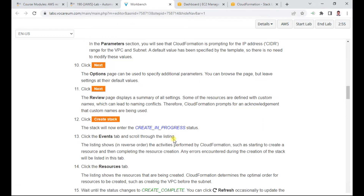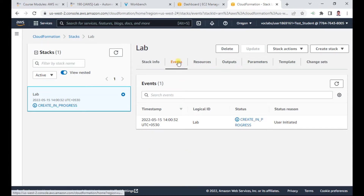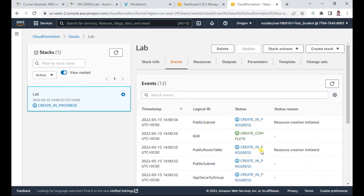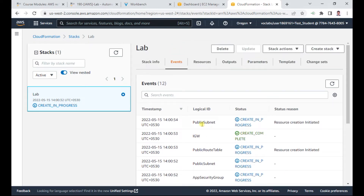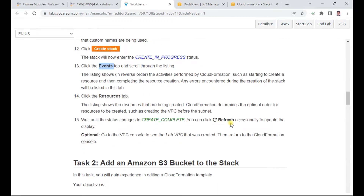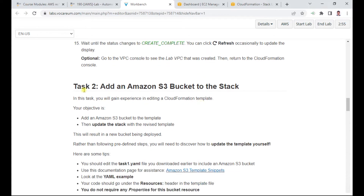Once submitted, you can click Events to see the listing of what is happening. Refreshing shows the progress — the lab VPC has been created, the public subnet is getting created, the internet gateway has been created. Once everything is complete, you will see the stack creation complete message. This completes Task 1.